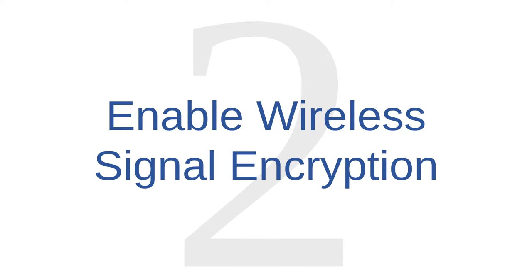Network administration tip number two is to enable wireless signal encryption. Most routers come with some kind of security option that will allow you to encrypt the wireless radio signals between your computer and your router. Make sure that this option is enabled on your router, and make sure that you're using the strongest encryption options that are available to you.